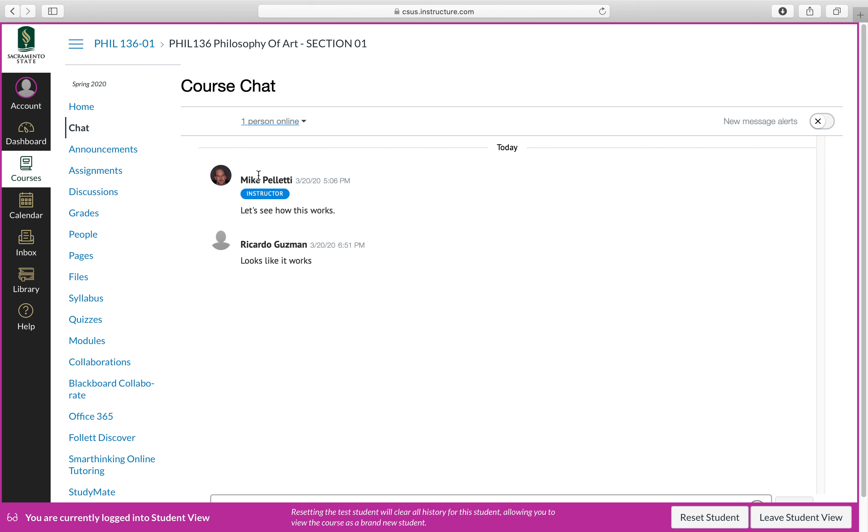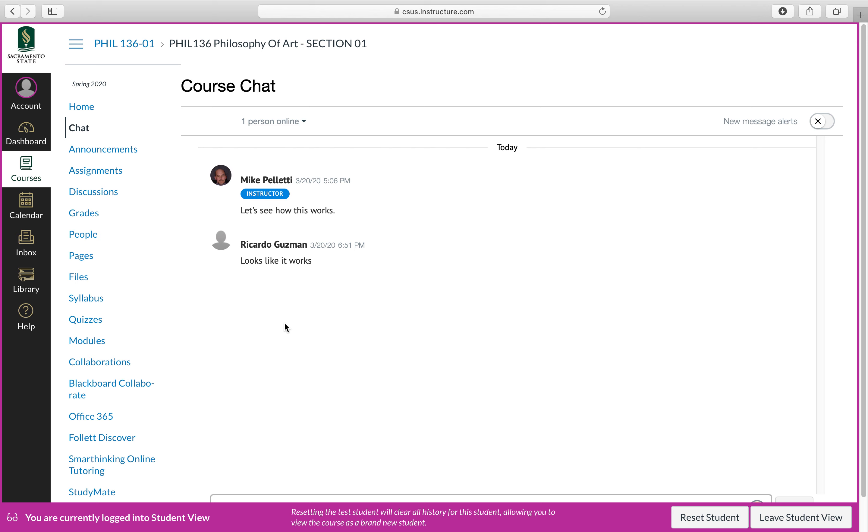And I'll also have the course chats open during the office hours, which to remind you were Monday, Wednesday from 2:45 to 4 o'clock and on Tuesday from 4:15 to 4:45 and the philosophy of law class. Of course I'll also be online with the course chats open from 3 to 4:15 Tuesday and Thursday.